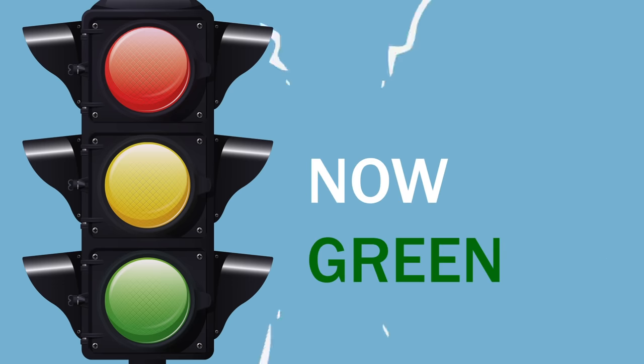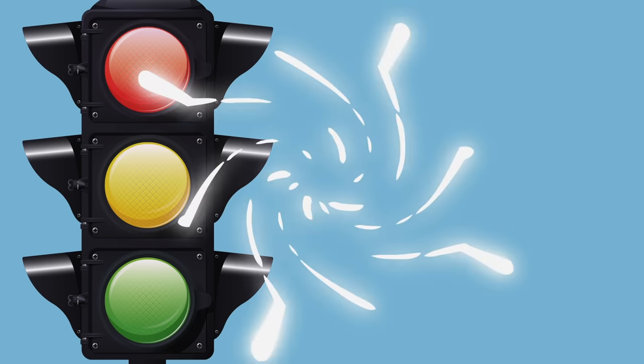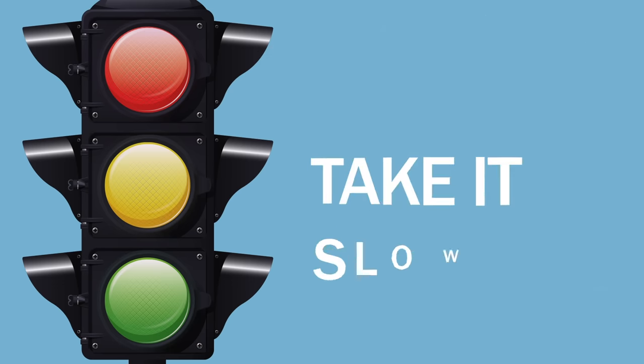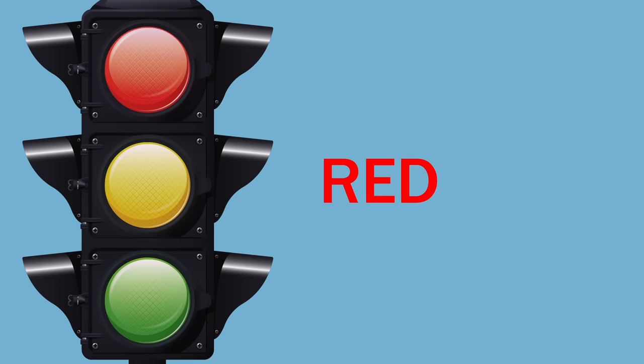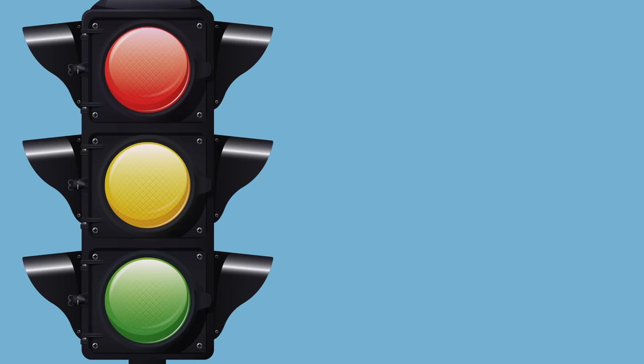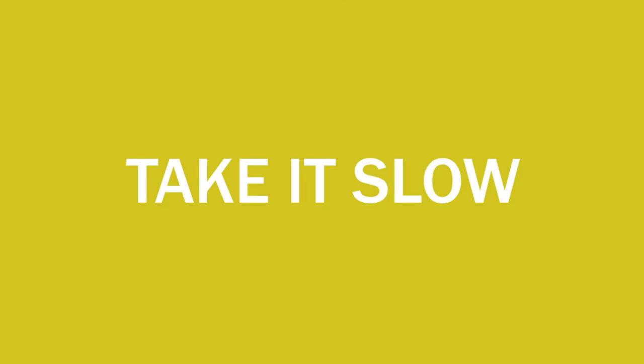Now green means go, yellow take it slow, red means stop. Come on, let's rock! Green means go, yellow take it slow, red means stop. Come on, let's rock!